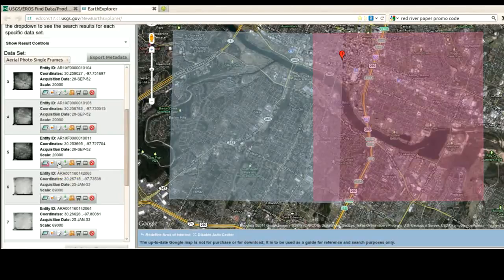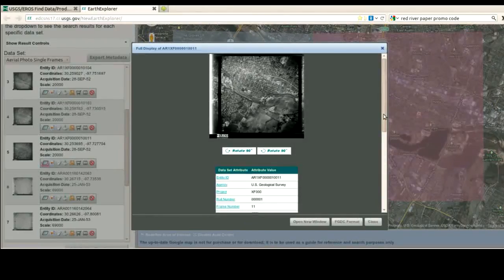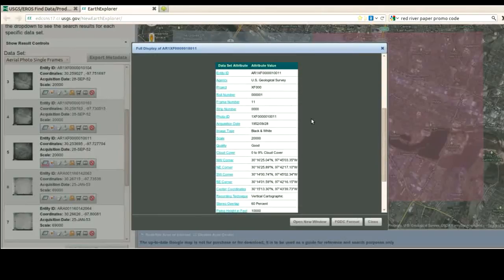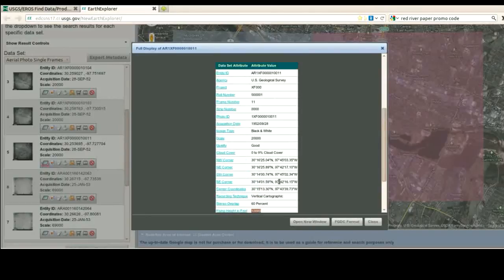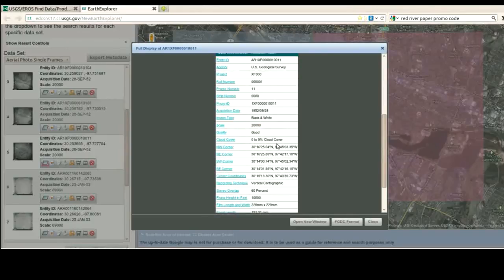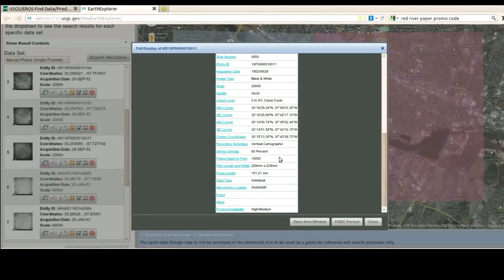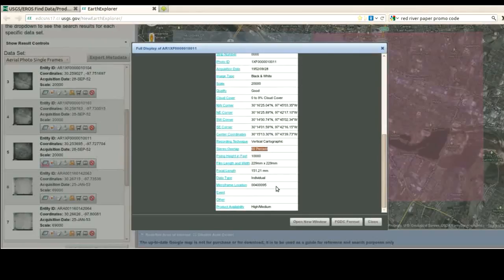If I wanted to know more about this photo, there's a Show Metadata and Browse button. I click that and wait a moment. Now it shows up — I've got a little bit of information. I know the project was called XF000. I know the frame number from the camera. I know it was taken at an altitude of 10,000 feet. They've put the scale at 20,000 to 1, and it gives me some geo-referenced corners. They intended 60% overlap — this is 1952, so they didn't yet have the best practice of 40% to 50% overlap.